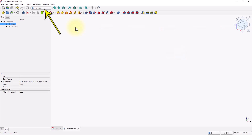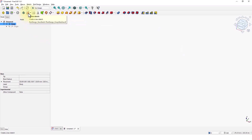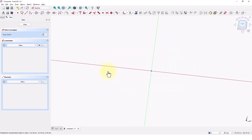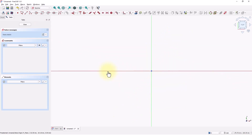Make sure you are in the Part Design workbench. In order to create a 3D model we need to have a sketch first. Click on the Create Sketch command, pick the XY plane, then click on the Rectangle tool.